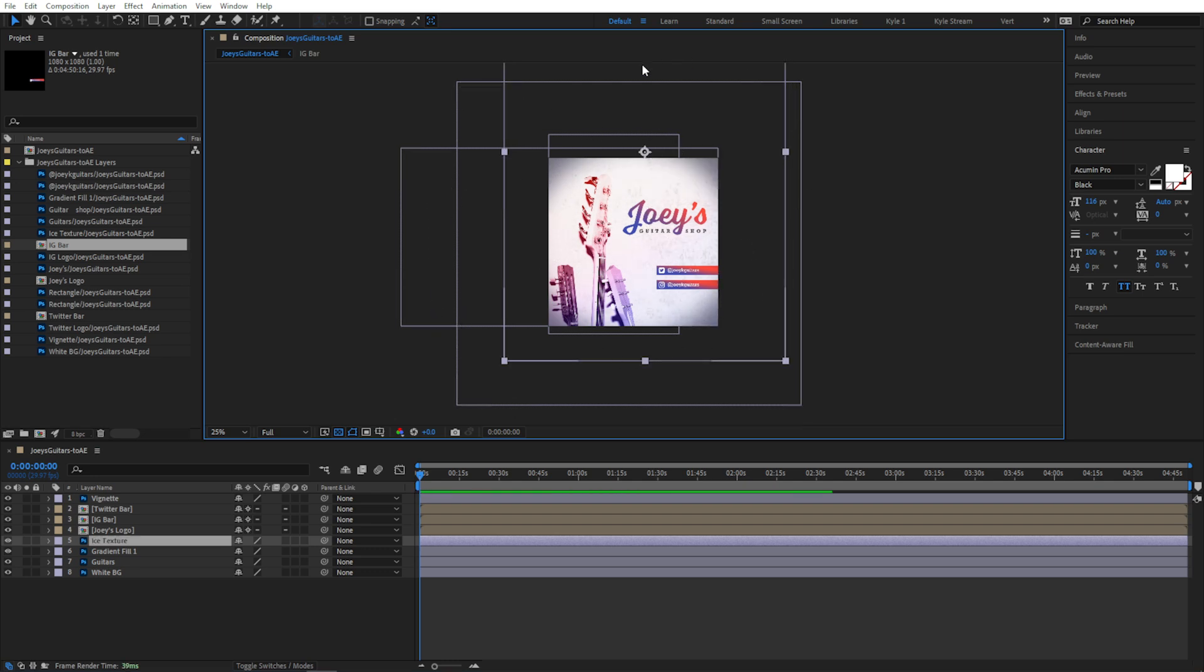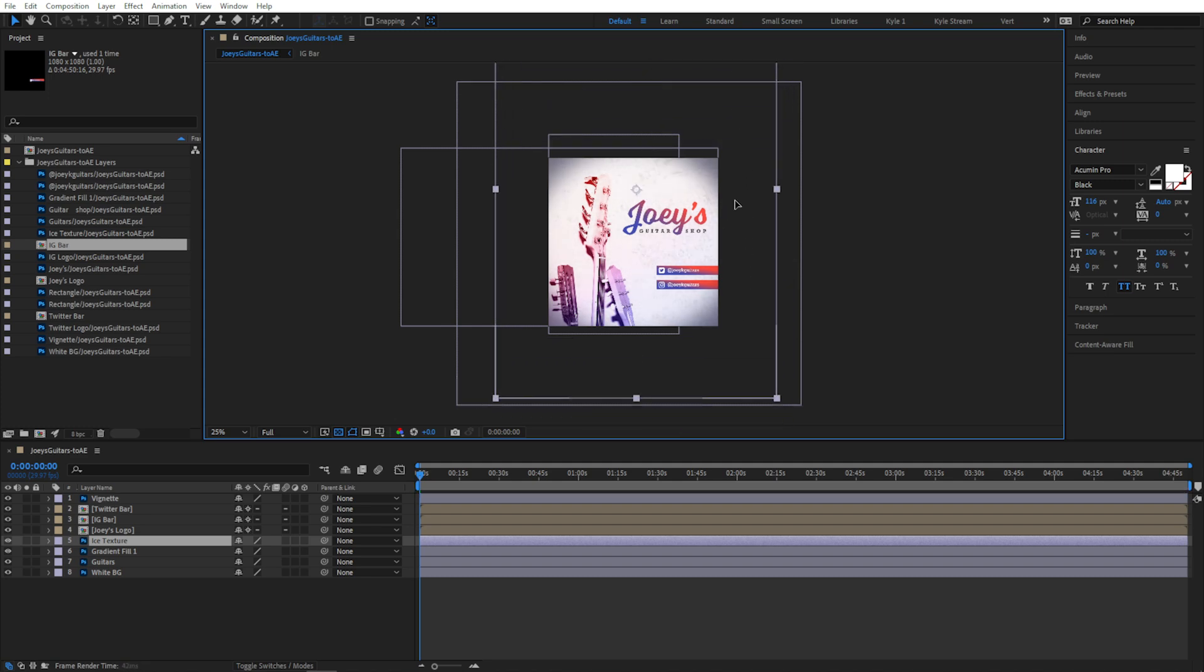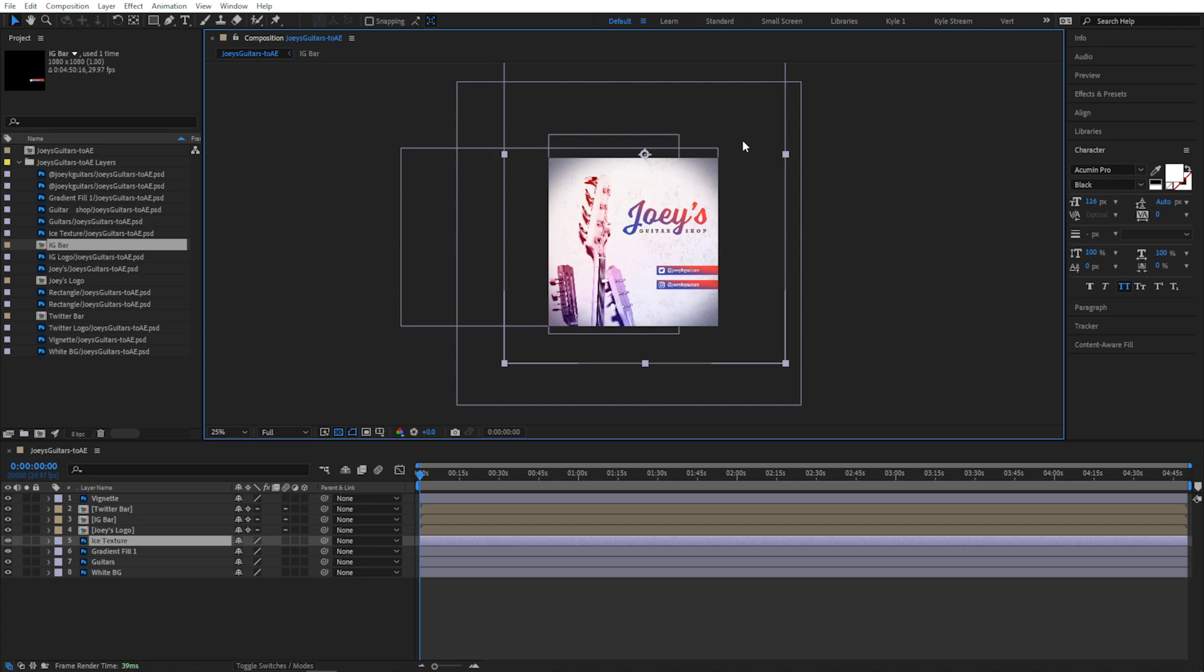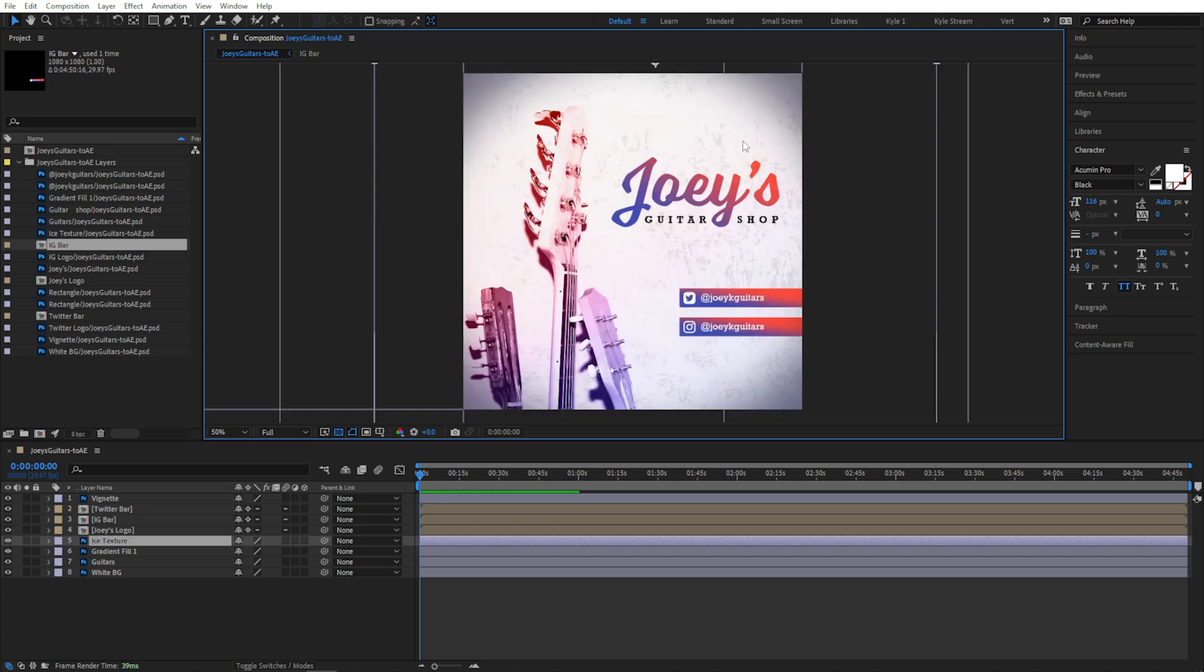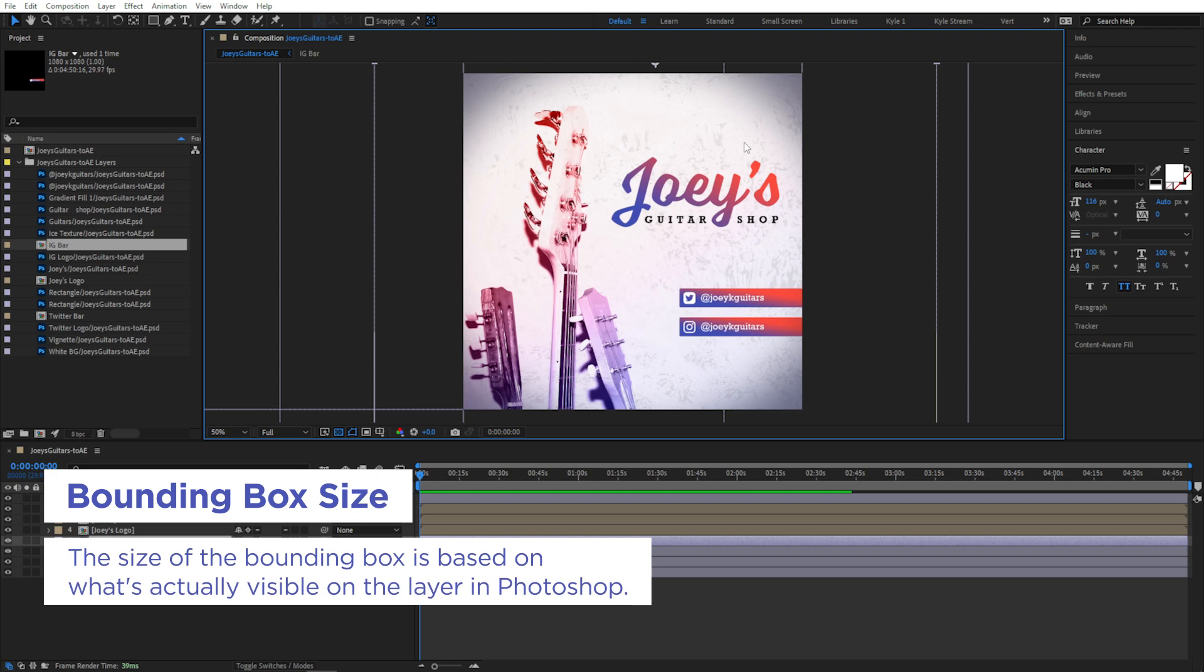This is really helpful when animating because, like in the case of this texture, I have a lot of extra material to work with and that gives me a lot of flexibility in animation. There is one very important thing I need to point out about the way After Effects interprets this though.